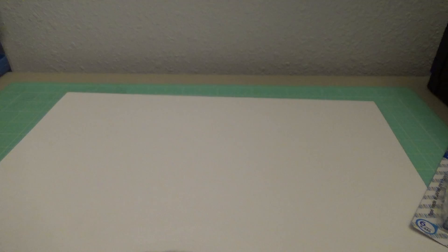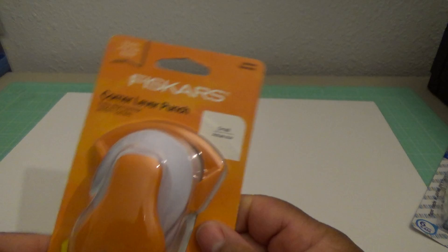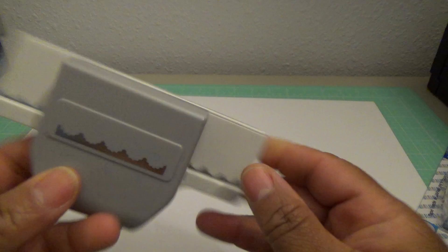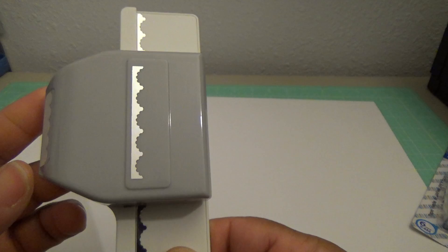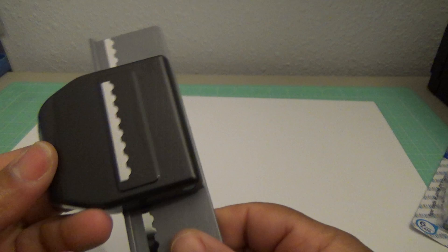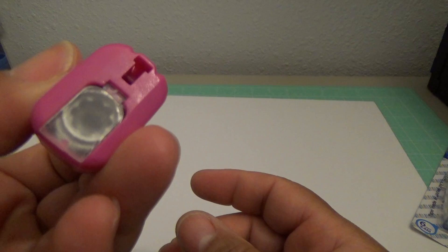And then I have this Fiskars corner lever punch. This is small, there's the design there. And then I have this, I think this is EK Success border punch. And this border punch. And I'm not sure if this is what brand this is, but it works well. There's the design. This little small, such a baby scallop punch. This square punch, it's for one and one-fourth and one and a half square punch.